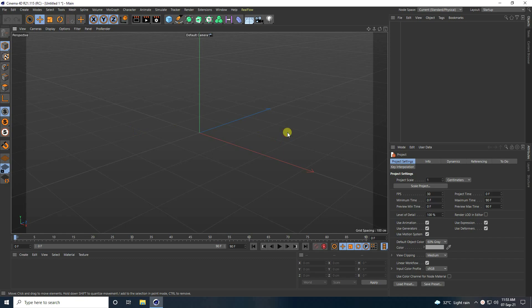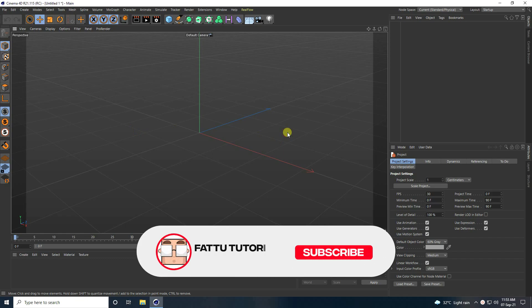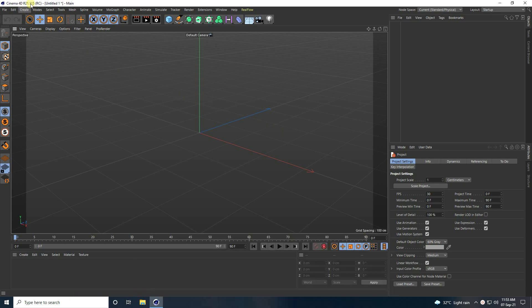Hey guys, welcome back to my channel for tutorials. Today I teach you how to create a new style of looping animation using Cinema 4D. I use Cinema 4D R21, but you can use any Cinema 4D version.